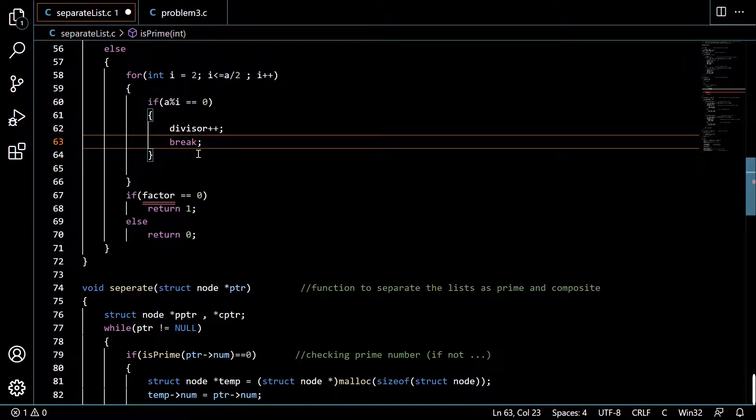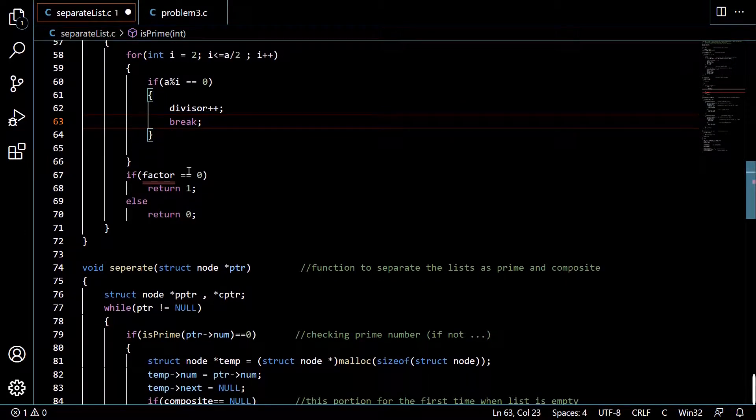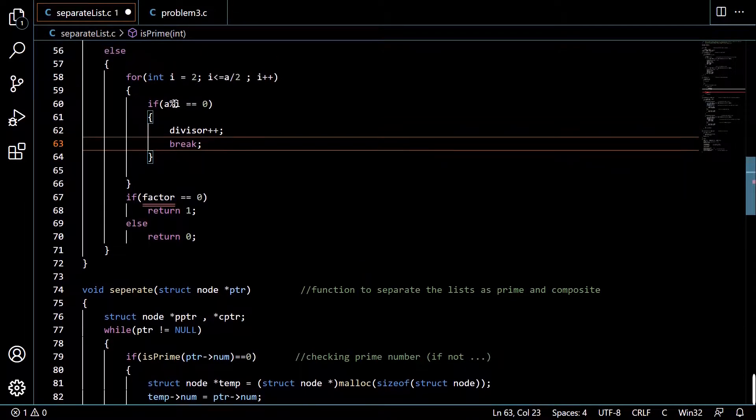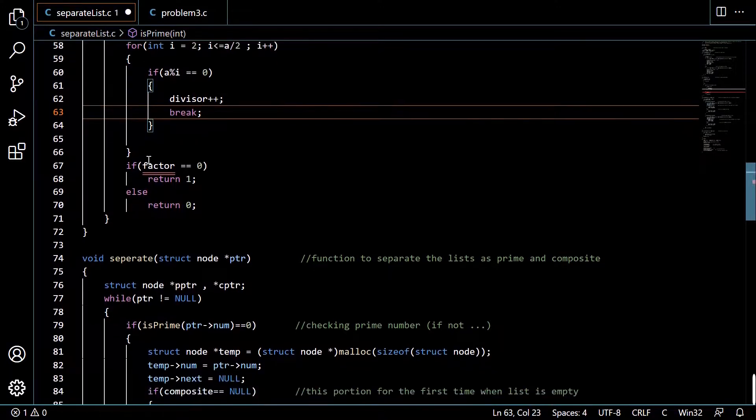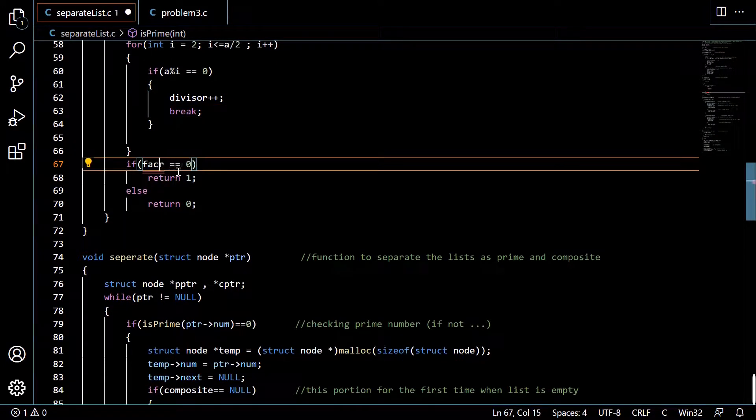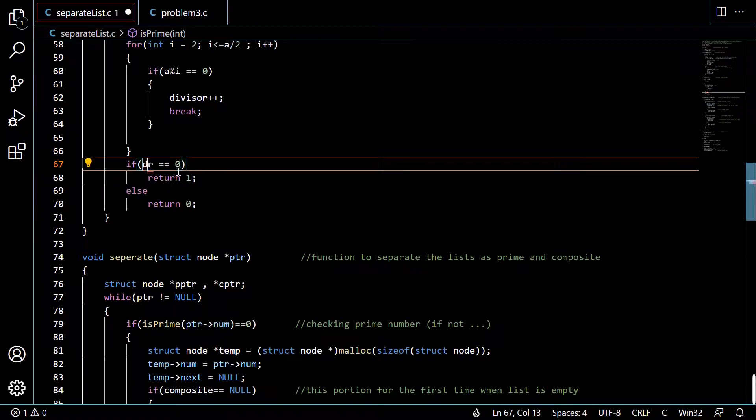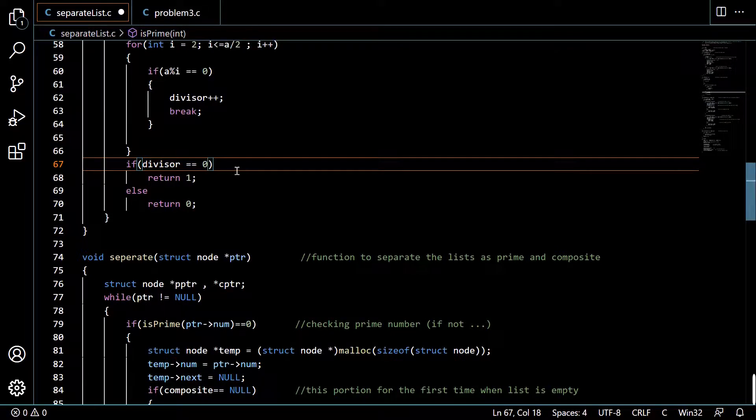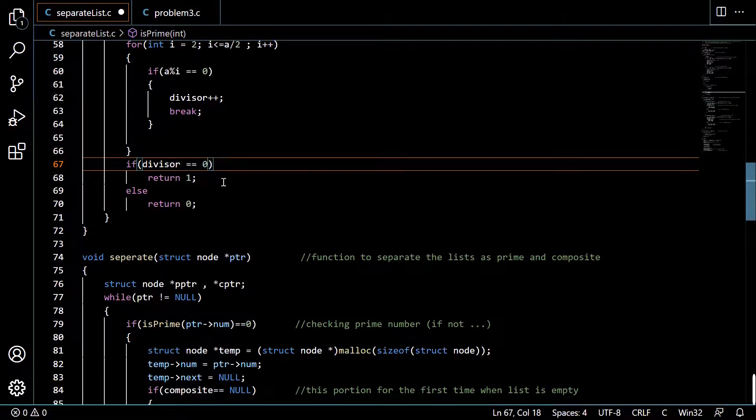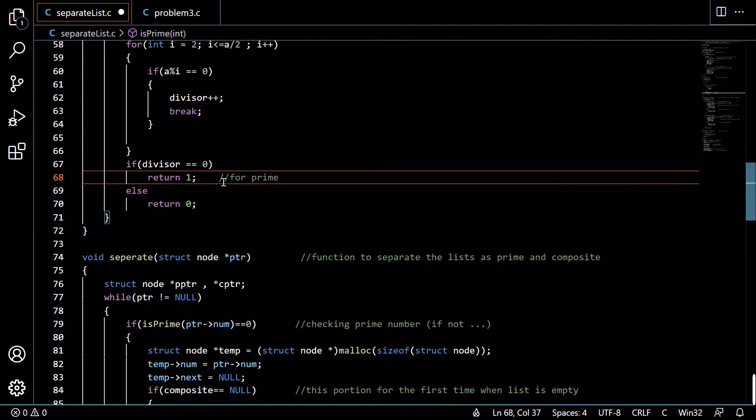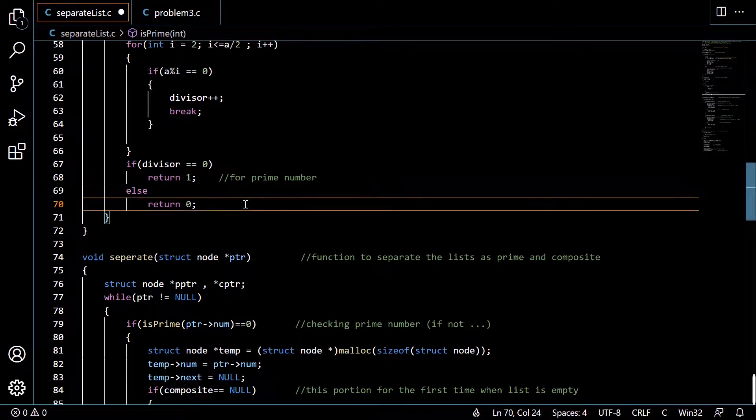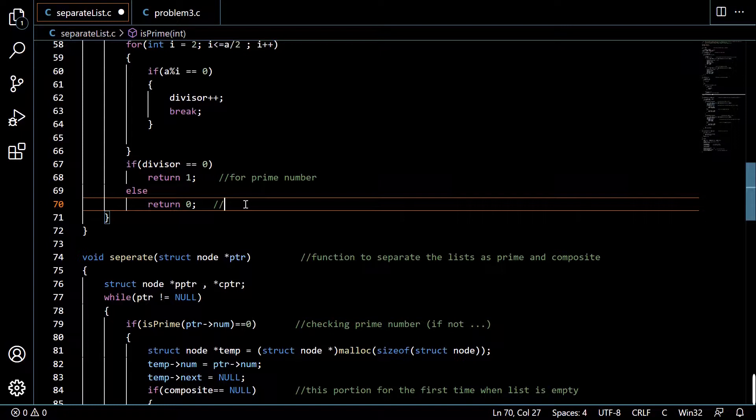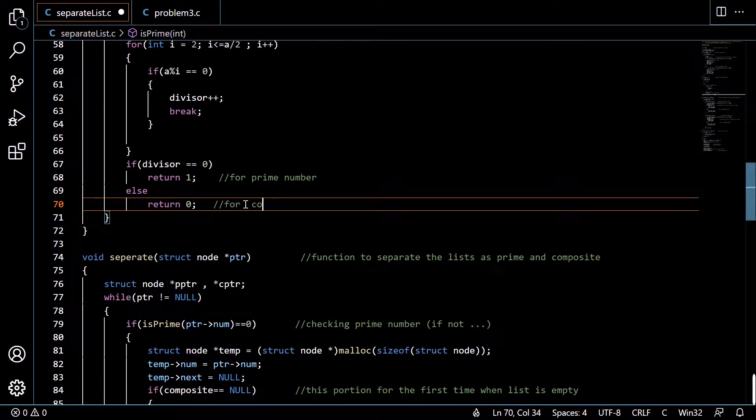At the end of this loop we will check whether divisor equals 0 or not. If divisor is equal to 0 then we will return 1 for prime number. If divisor is not equal to 0, otherwise we will return 0 for composite number.